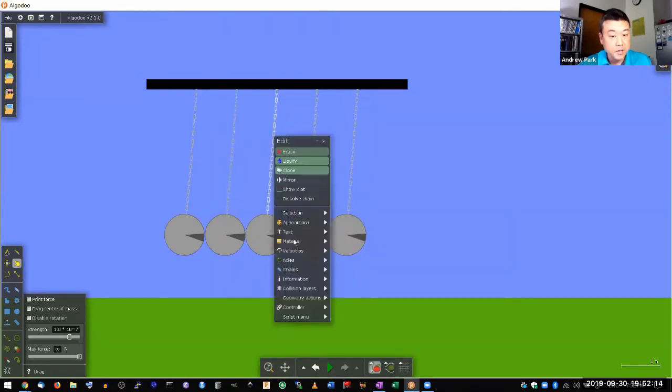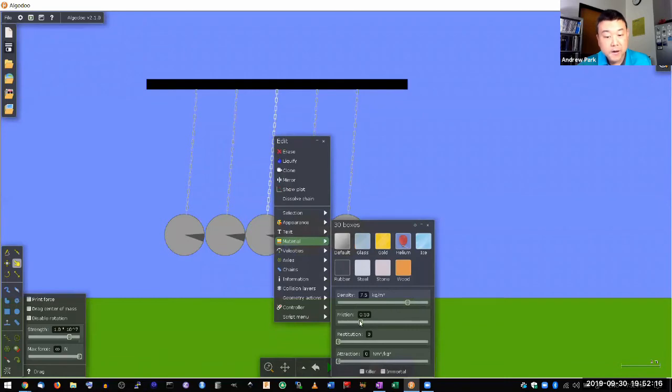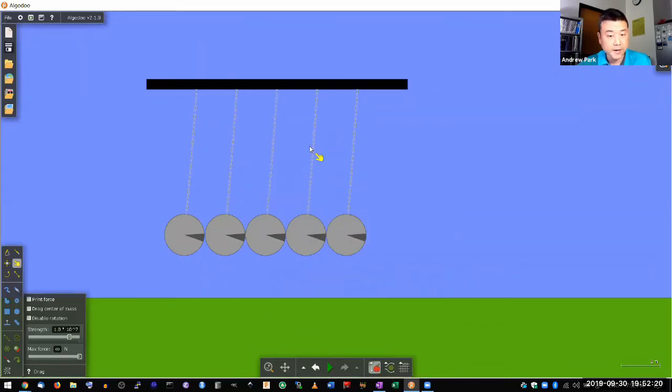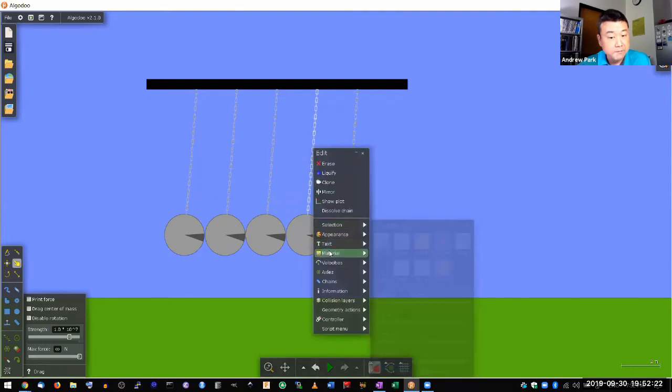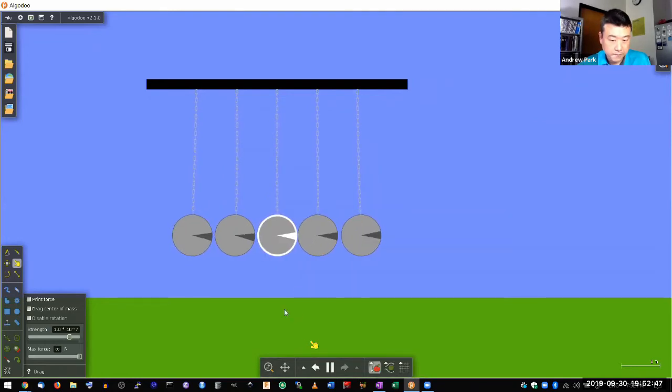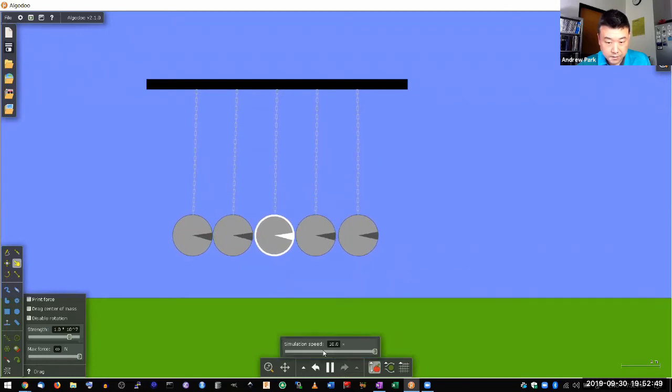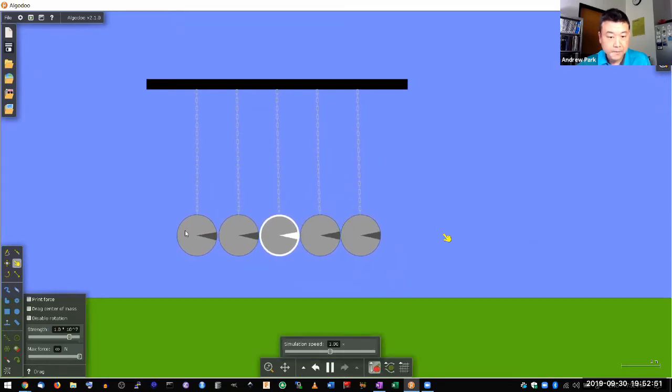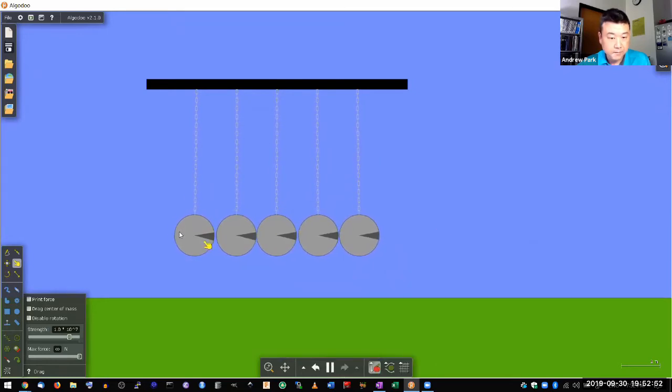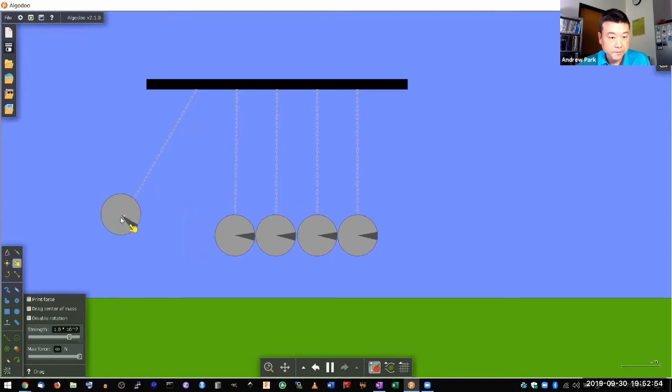As these chains rub against each other, there will be much less loss of mechanical energy. So let's try that and see what happens. All right, so let me make it run at normal speed. And pull this out. And then let go.